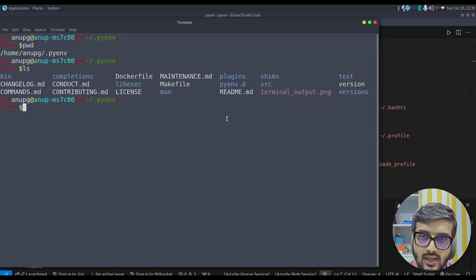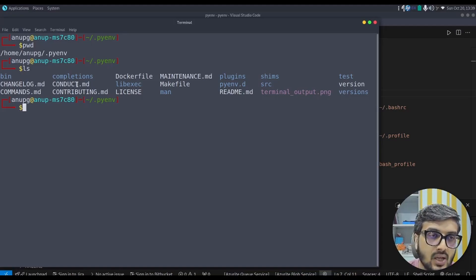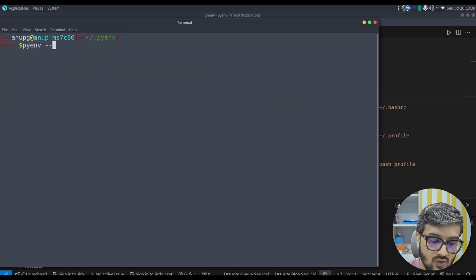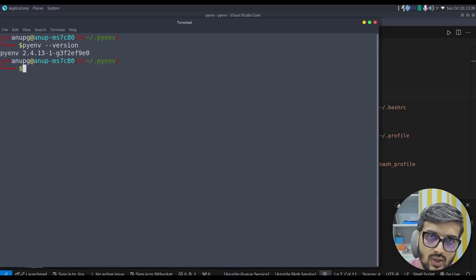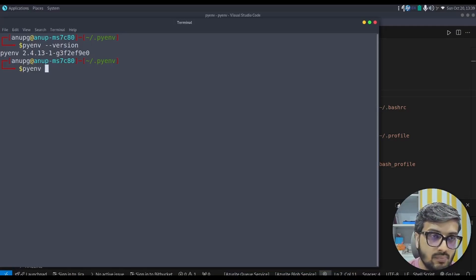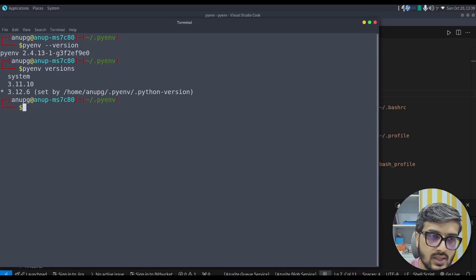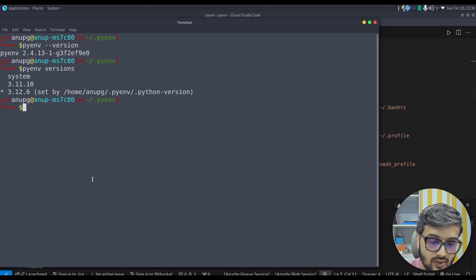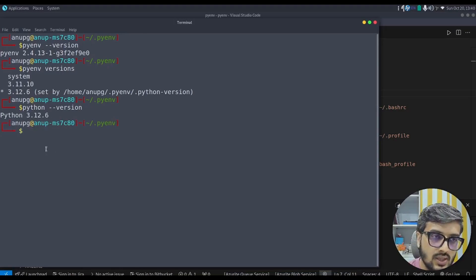Let me clear the screen and run a few commands. Running 'pyenv versions' shows that I have Python 3.11.10 and 3.12.6 present in my system via pyenv. The star next to 3.12.6 means it is selected by default, so when I type 'python --version' it shows 3.12.6.